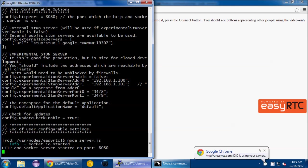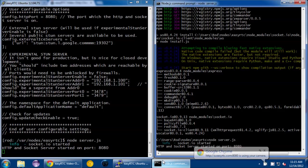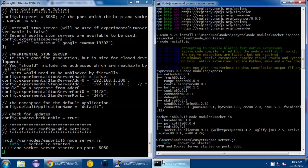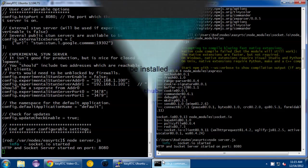And there you go. Hopefully that should make it easier for installing EasyRTC.